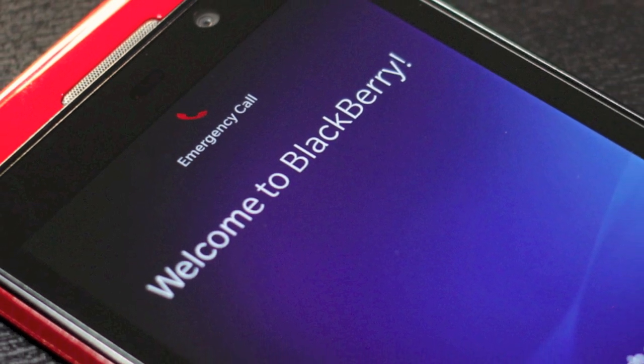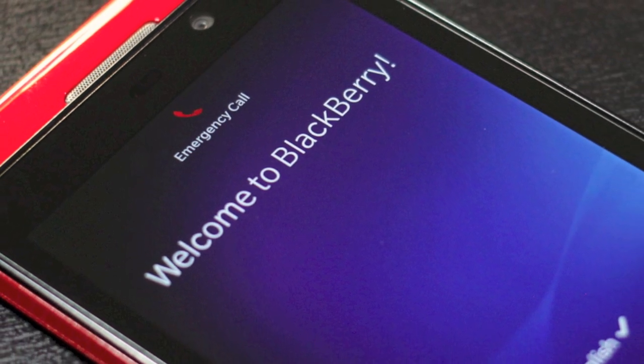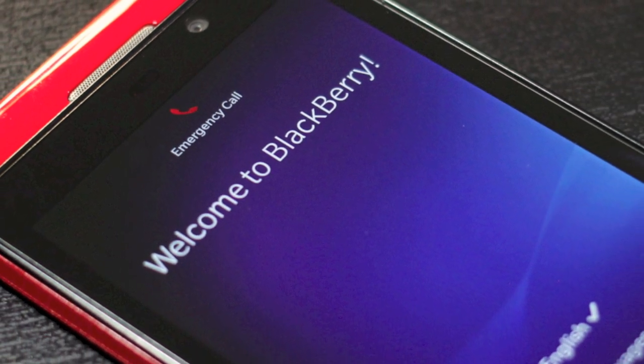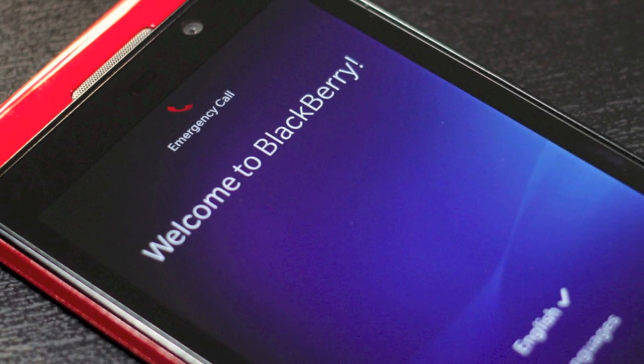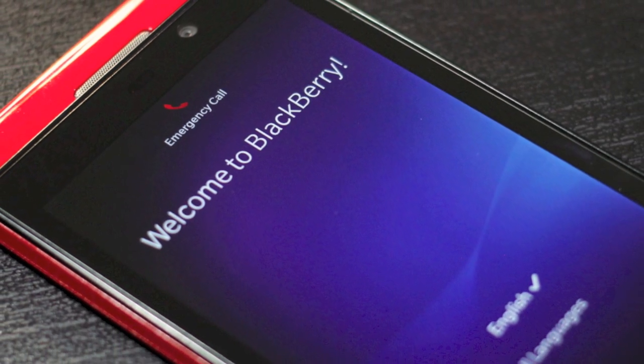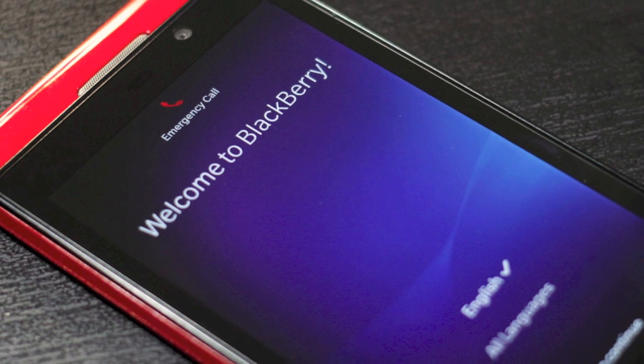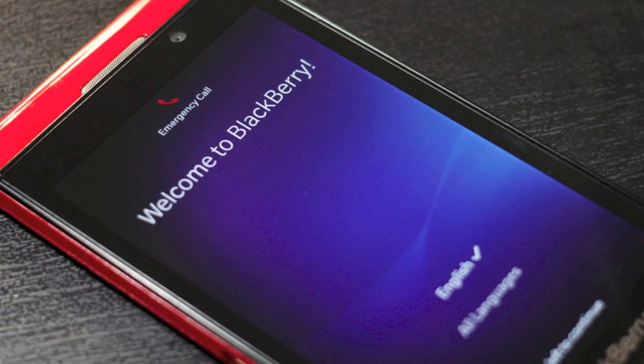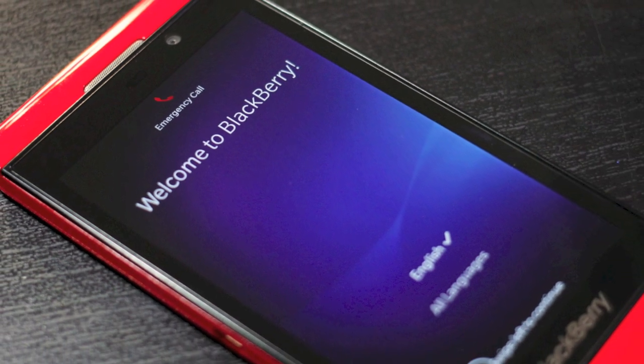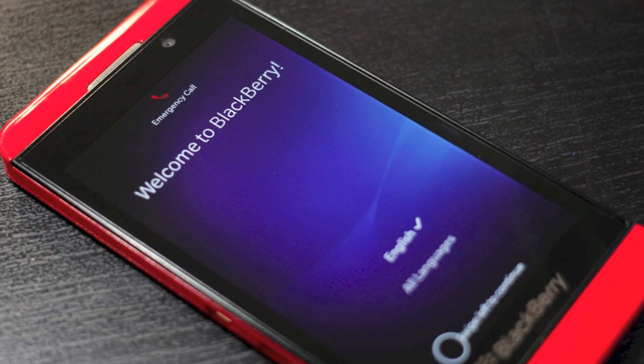To set up your BlackBerry Z10, you'll need a few minutes of your time and a solid Wi-Fi connection. I'm Jason Cipriani, a CNET How-To contributor, and this is how to set up your BlackBerry Z10.